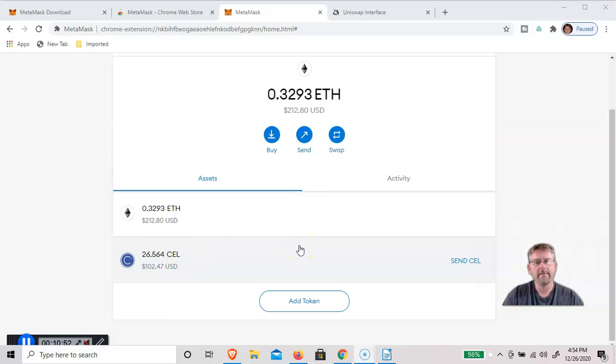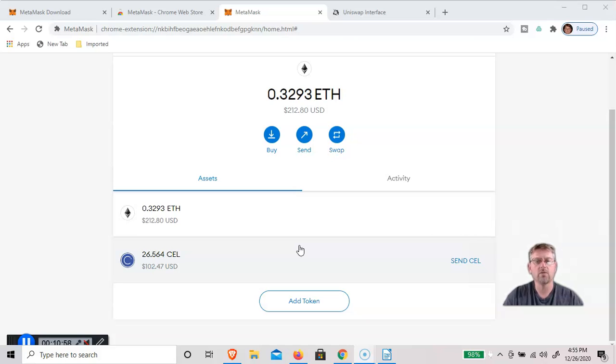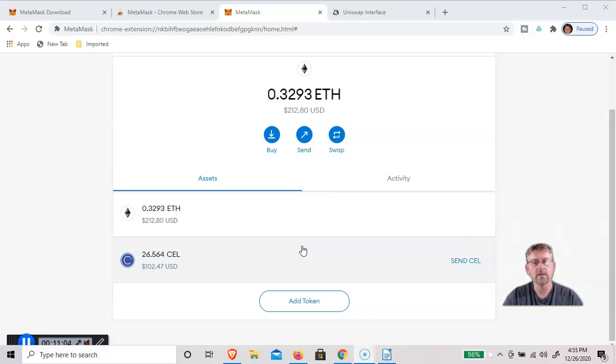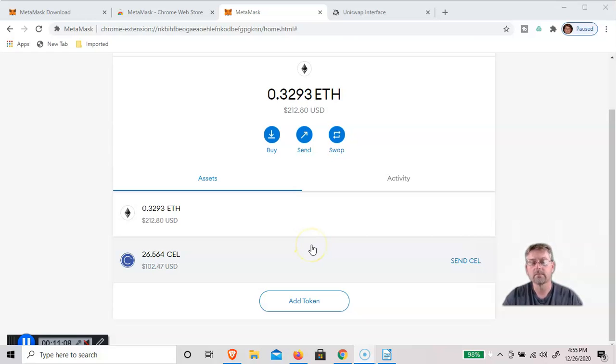This is the simplest way for someone, particularly in the US, to buy CELL tokens. And we can now send this to our Celsius app if we'd like to, and then earn interest on it. But we'll go over that in another video. Thanks.